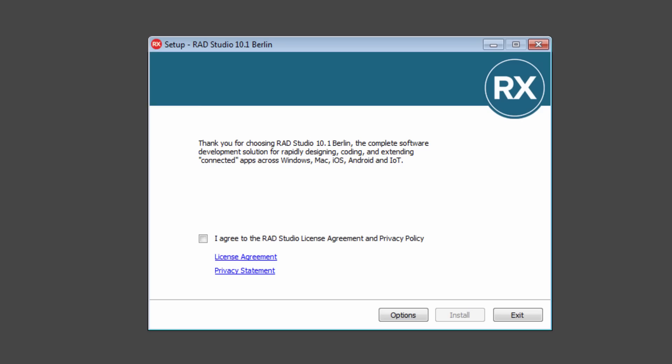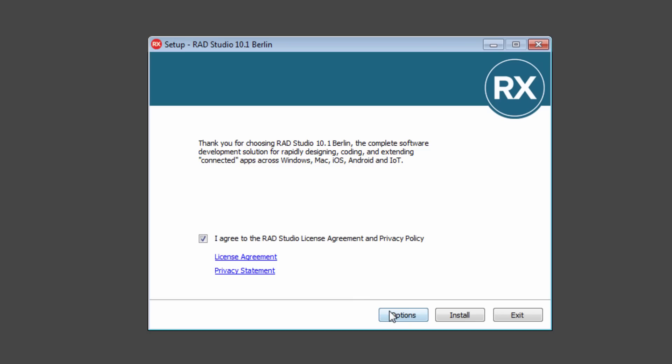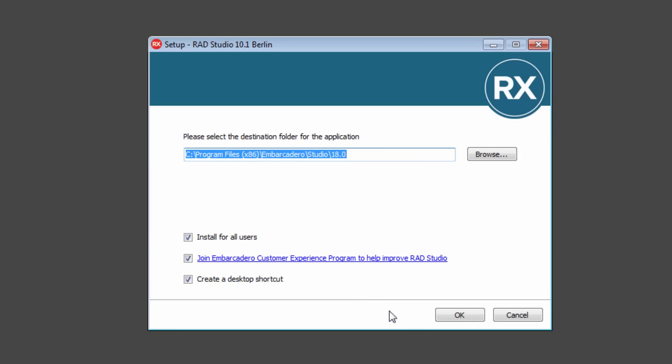The first part, it'll say thank you for choosing RAD Studio. There's links to the license agreement and privacy statement. You can click yes when you agree. You can also choose to install RAD Studio for all users, join or join later the Customer Experience Program, create a Desktop Shortcut, and choose where you want to install RAD Studio.